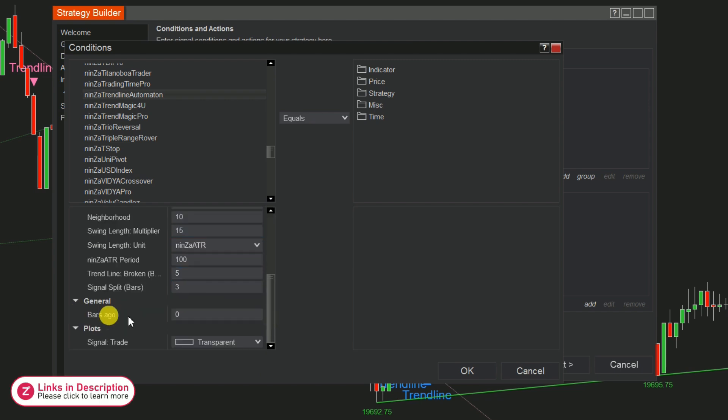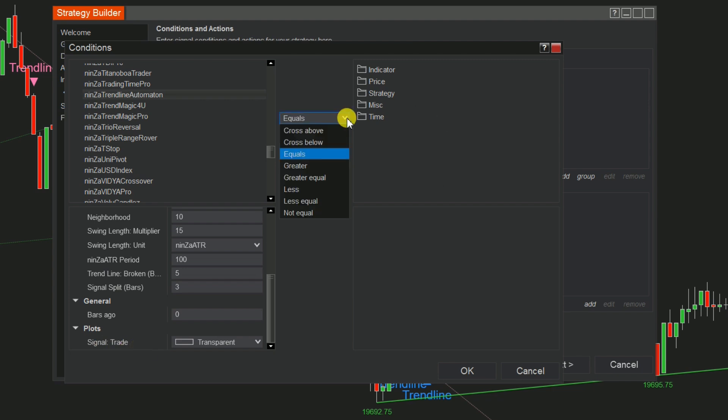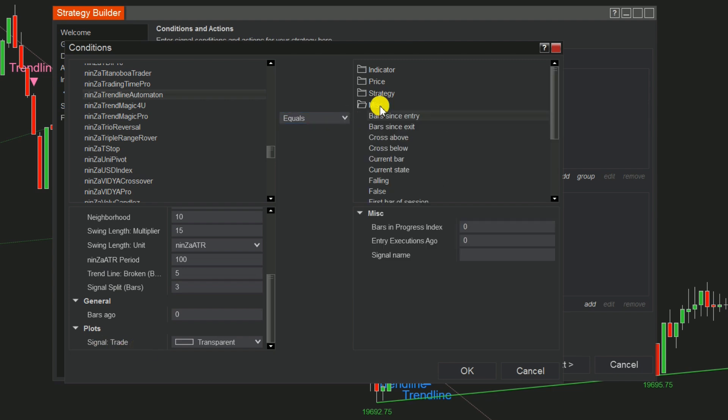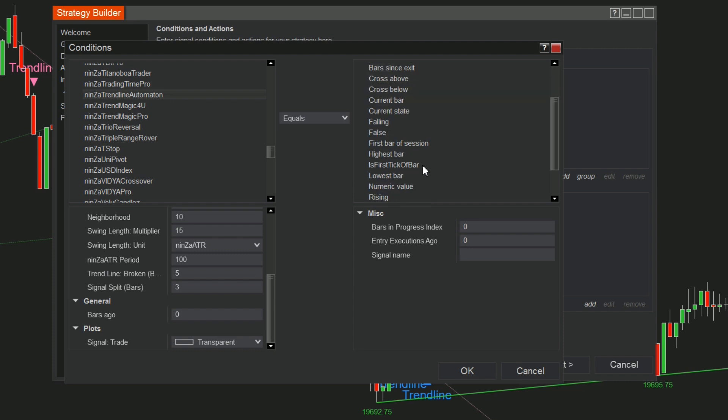Set the value for Bars Ago. The signal trade is set available for you. Then choose the Comparison Condition and set the Numeric Value.